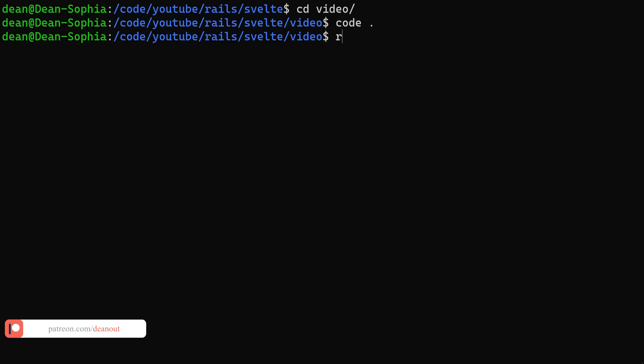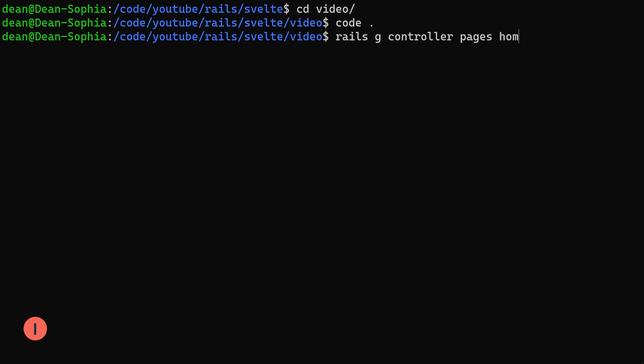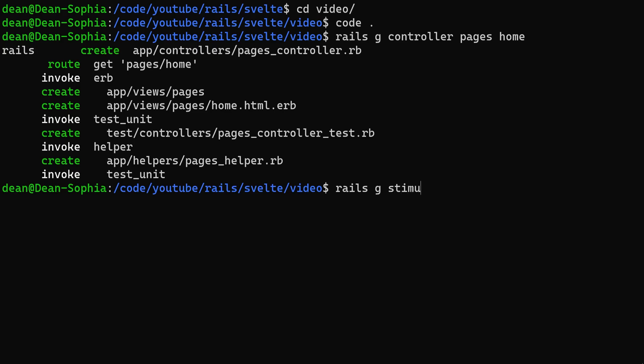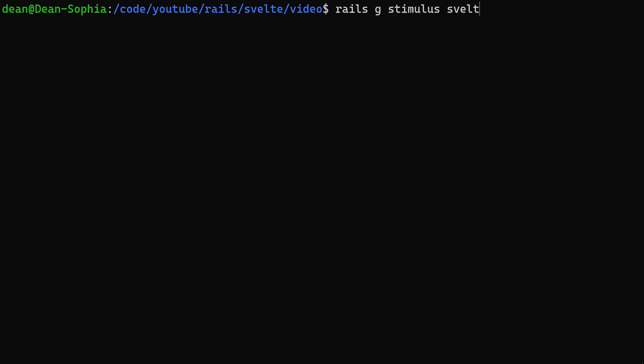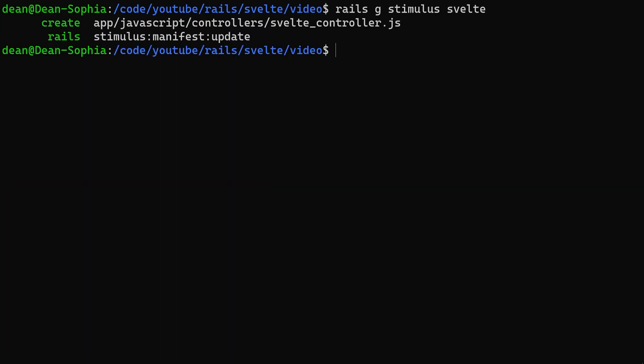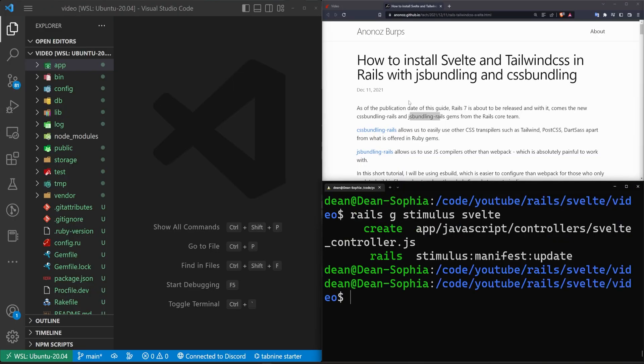Now that's done, let's come in here and let's do a Rails G controller pages home, Rails G stimulus, let's call it the Svelte controller, and then we should be good to go there.